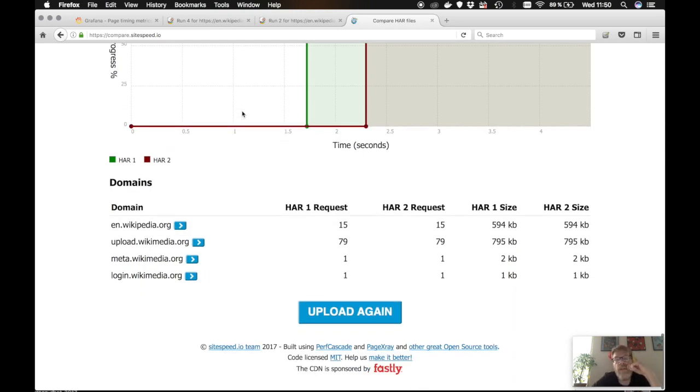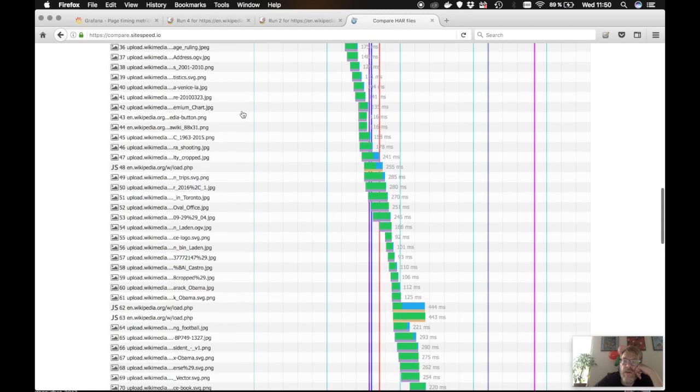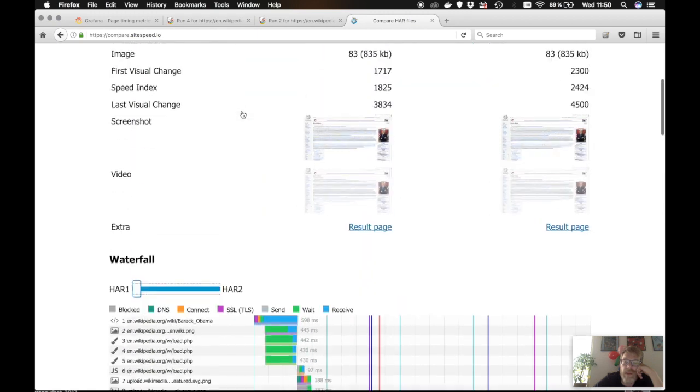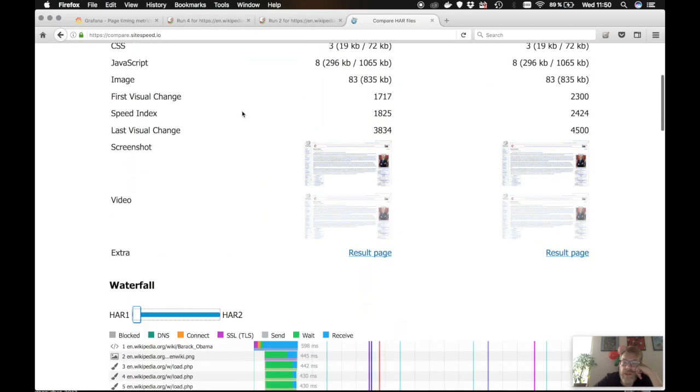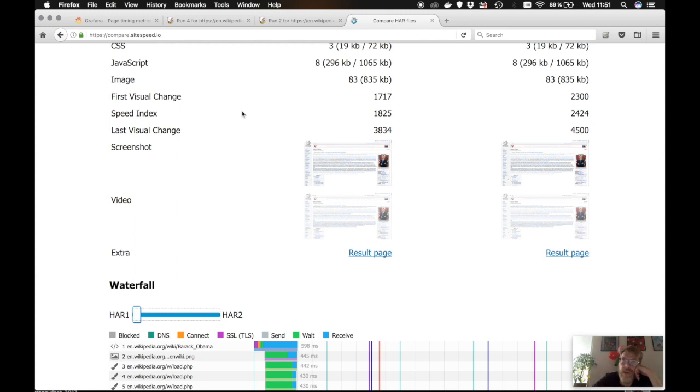If you use first party when you're on sitespeed, you can define a regex that shows what kind of domains are first party and what kind of domains are third parties. You will also get a summary of that when you compare your HAR files. So you can see, do you have a lot more third party content, the size and number of requests, etc.